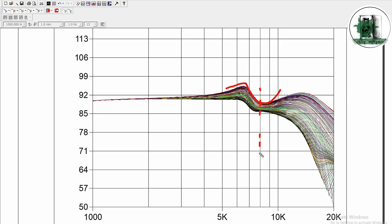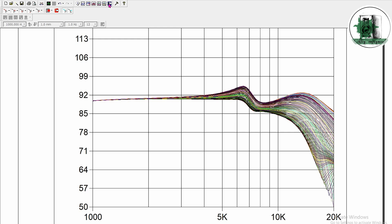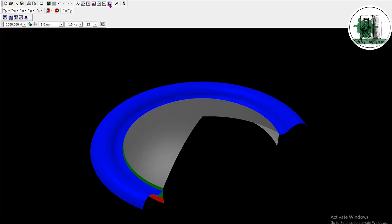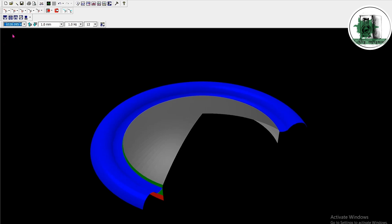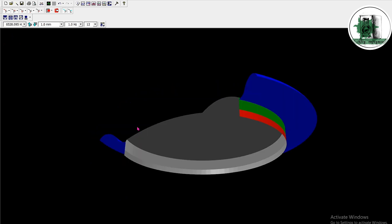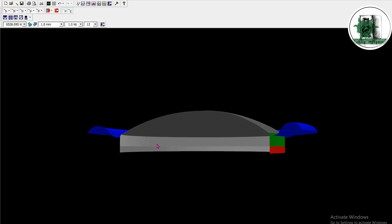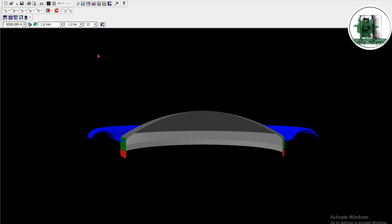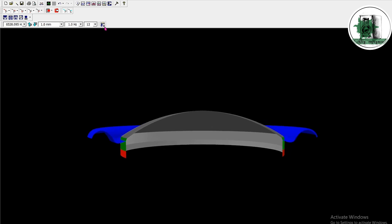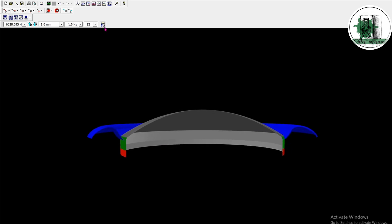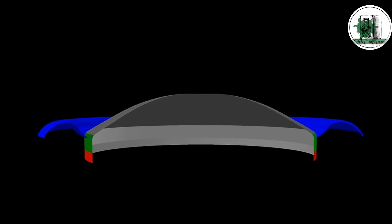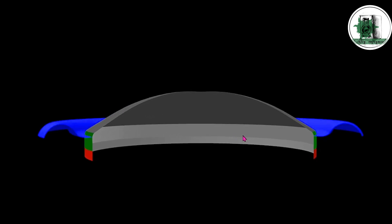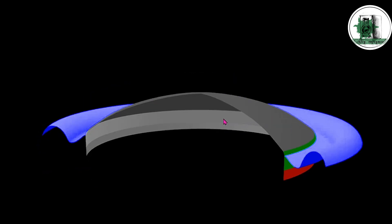Next, let's mark the dip and bump frequencies to analyze the tweeter's behavior at those points. Now, try a different material for the first part of the surround.